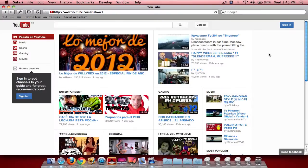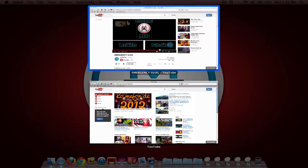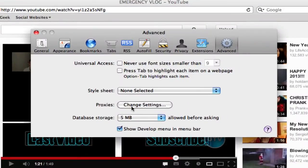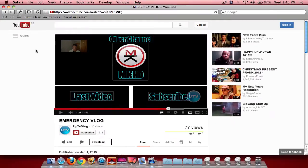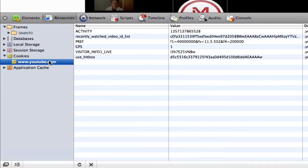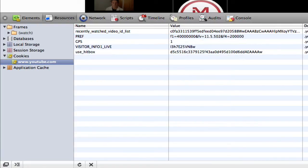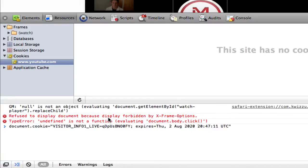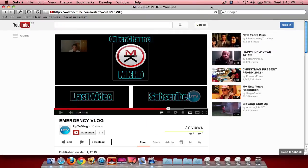On Safari it works a bit differently. Go to the home page — if it doesn't work there, you can go to a video of yours or someone else's. Go to Safari Preferences, then Advanced, and make sure the box is checked for 'Show Develop Menu in Menu Bar.' Then right-click, go to Inspect Element, and you'll see the console. Go to Resources, then Cookies, and under YouTube, delete every single cookie file you see. Then paste in the code, press Enter, exit the console, refresh, and you should see the old YouTube layout.